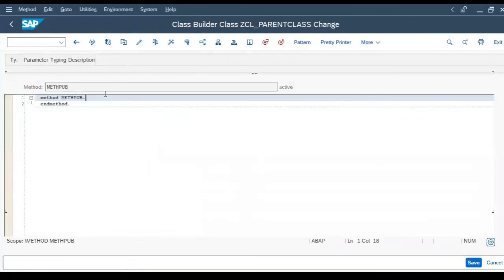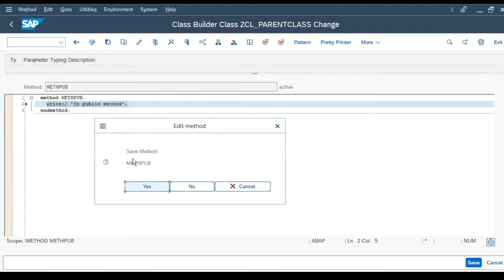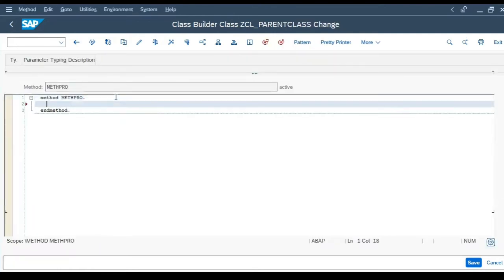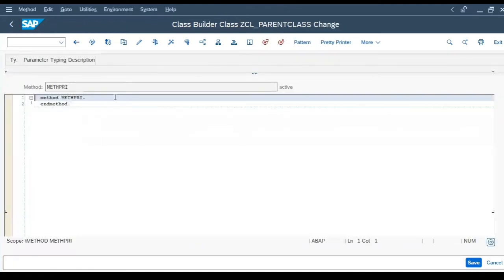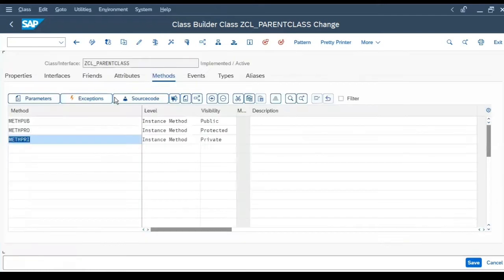In the public method, let us write a WRITE statement — 'In public method'. Save. Then go to the protected method and add a WRITE statement inside it. And in the private method, add a WRITE statement as well.